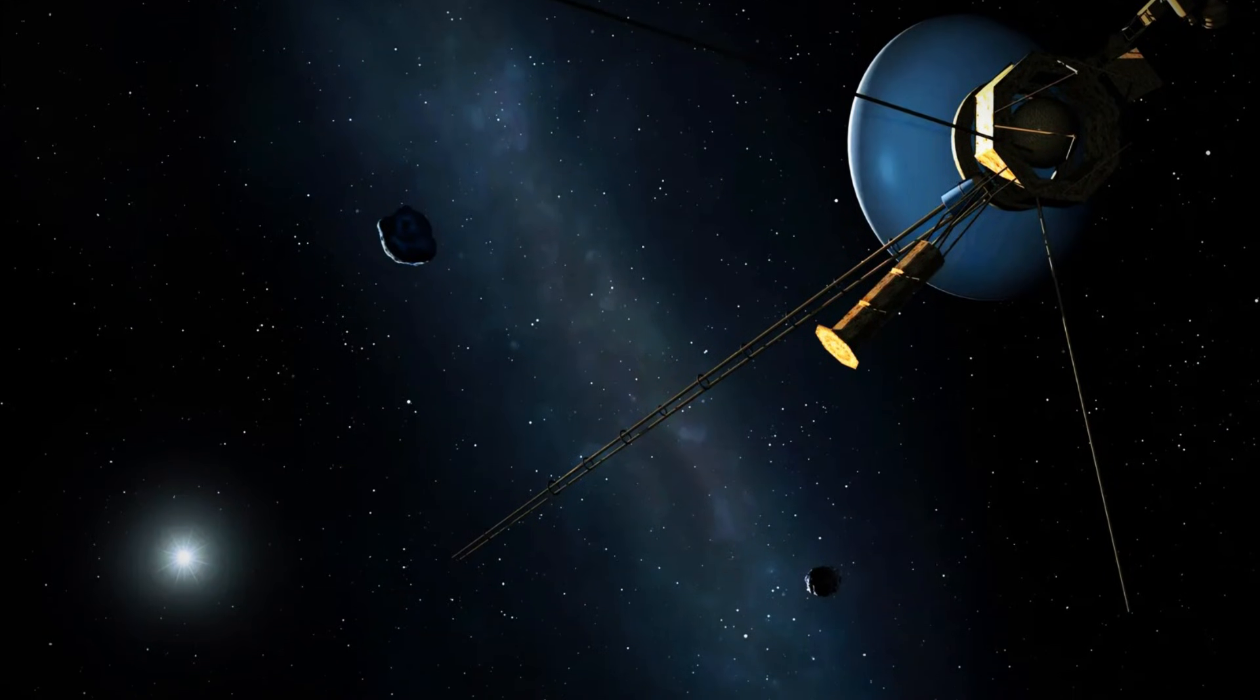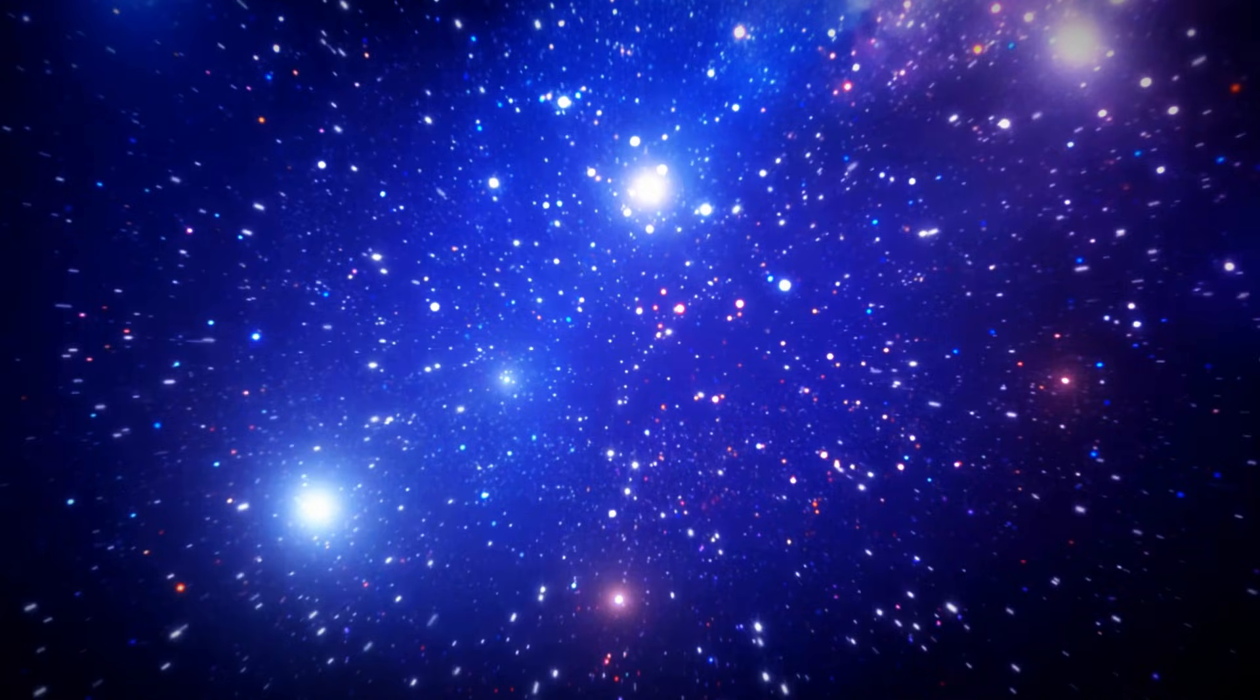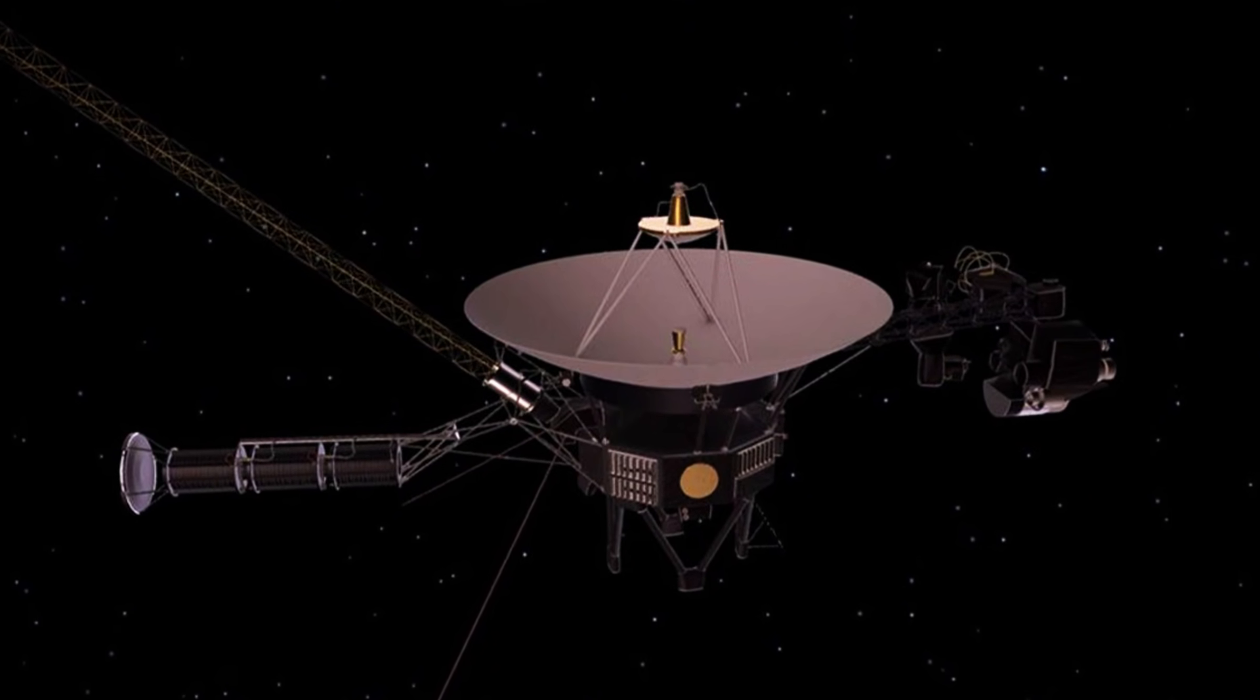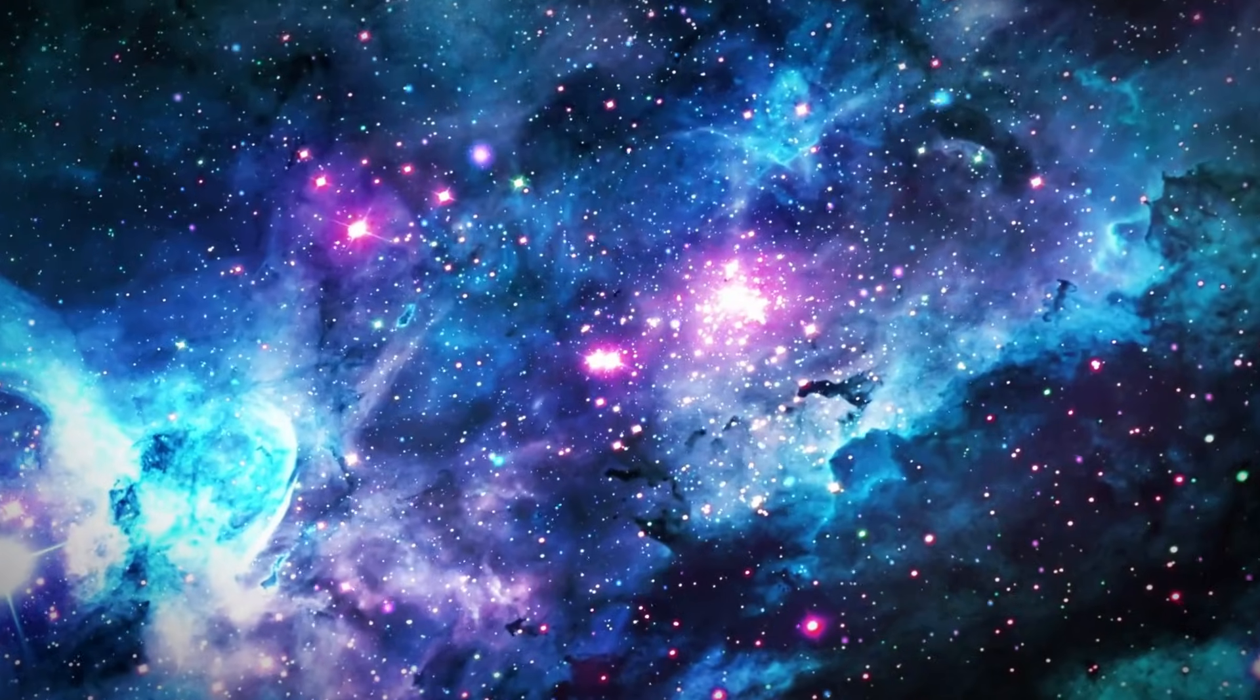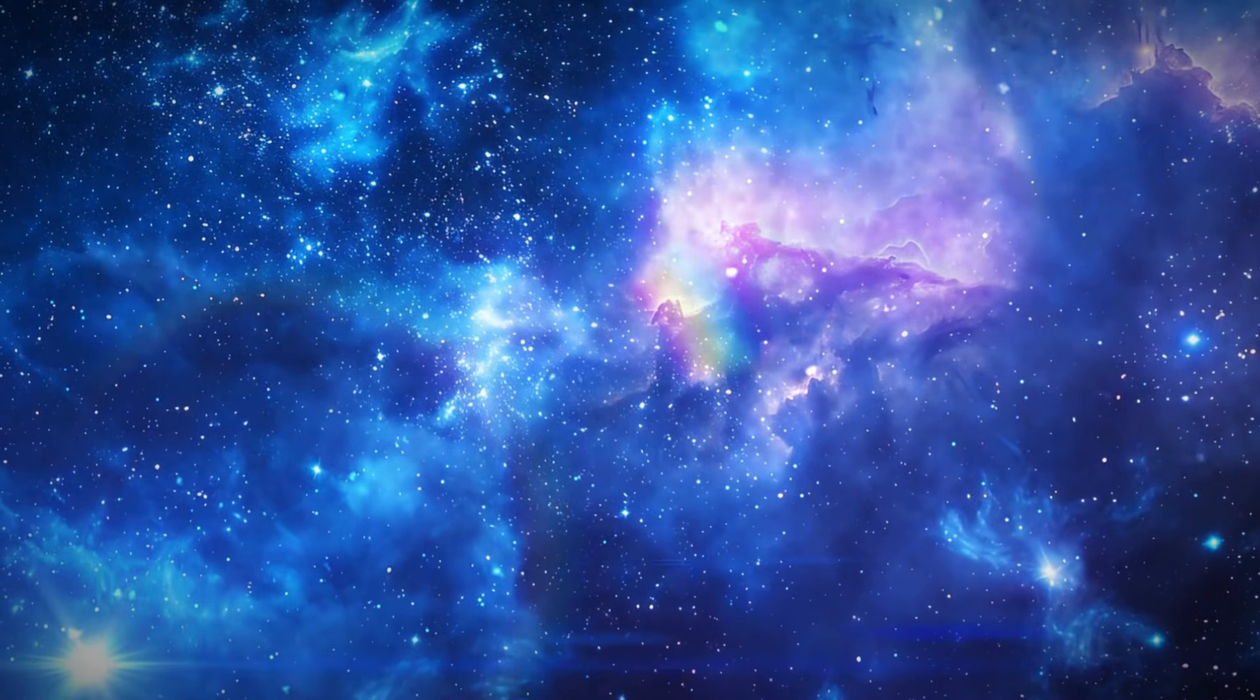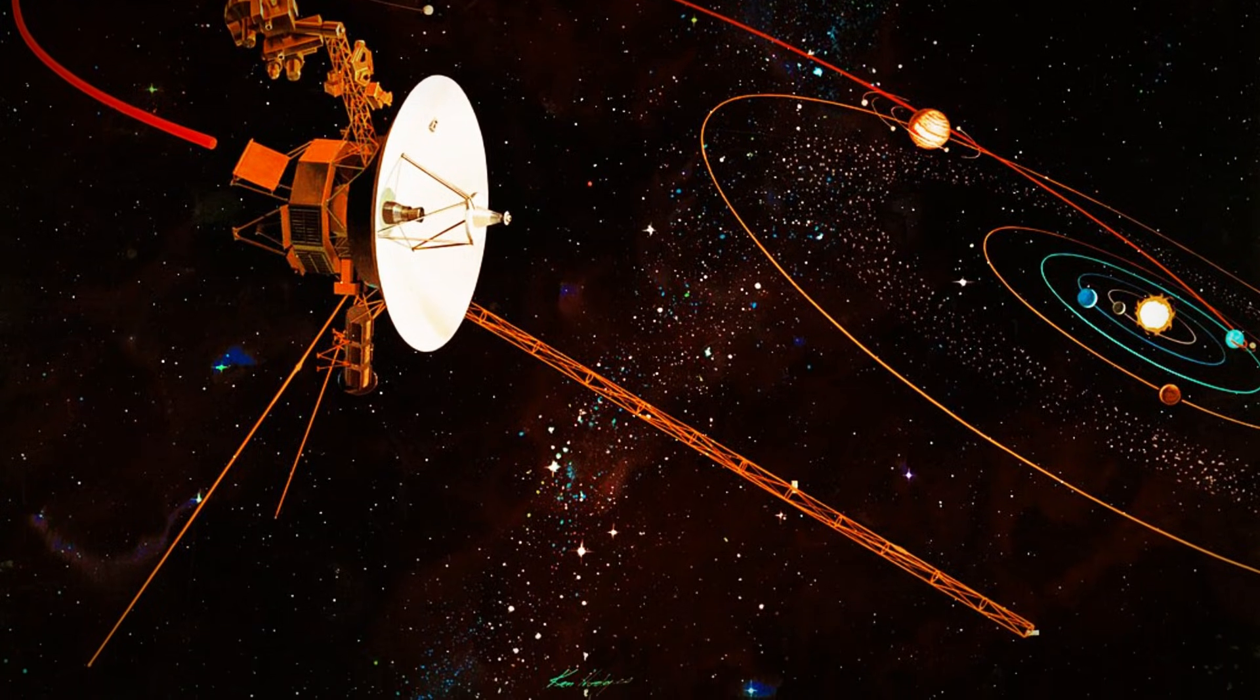Voyager 1 is often blamed for the challenges scientists face today. Many experts suggest that the initial discovery could have been a mistake when it was first revealed. They believe that the spacecraft may have sent back incorrect data, possibly because Voyager 1's age would affect this information. Given that Voyager 1 has been operational for over 50 years since its launch in 1977, this theory seems reasonable.